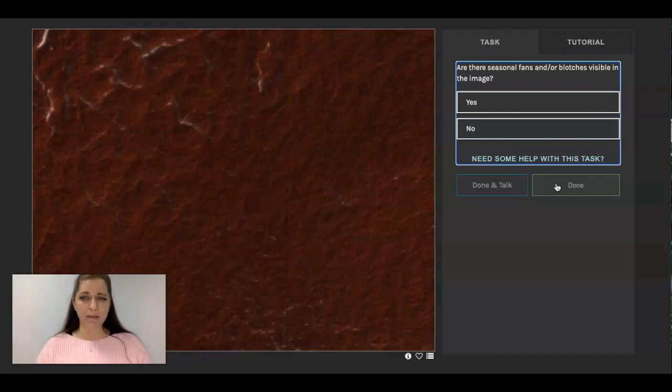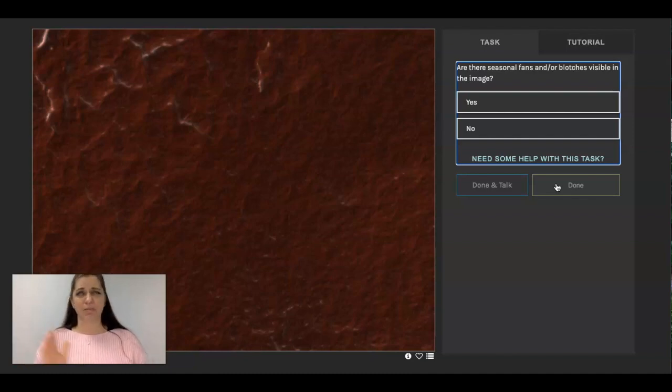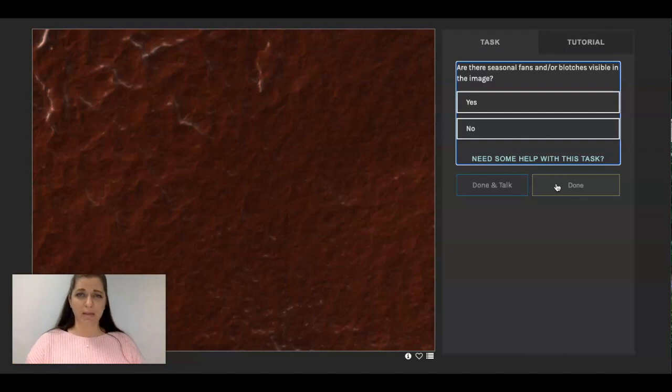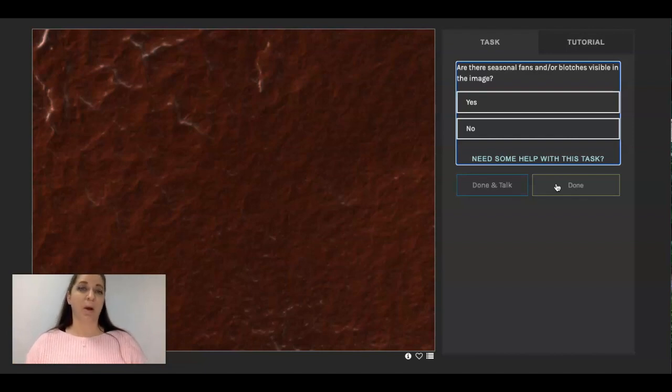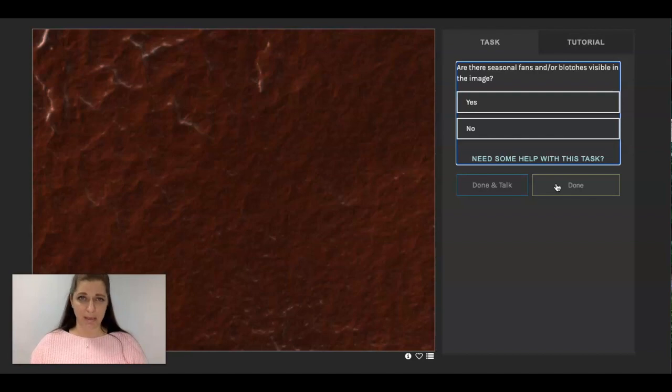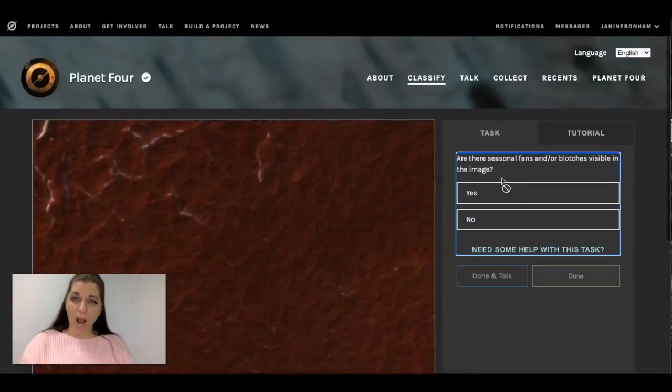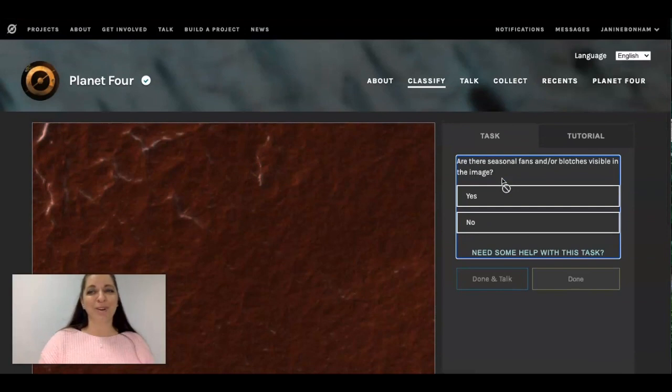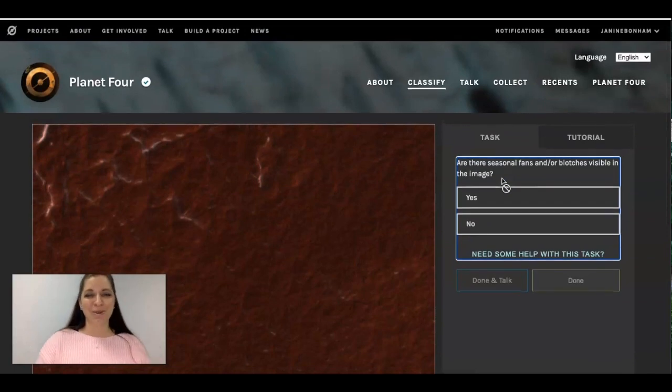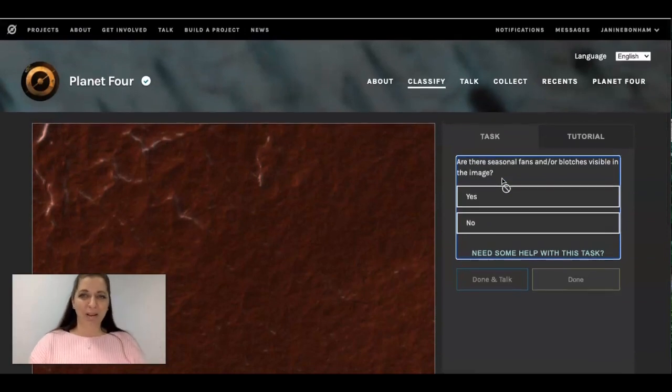And sometimes I give my students like do this as a warmup, like do 10 classifications on Planet Four today. And then we'll talk about what we see. Why do we think this is and discuss the science behind it. So that's one option for you to explore.